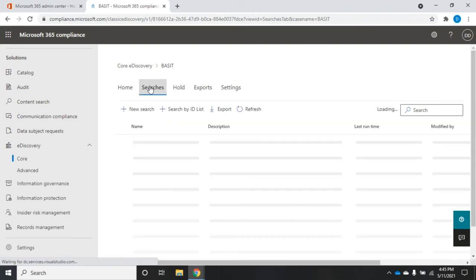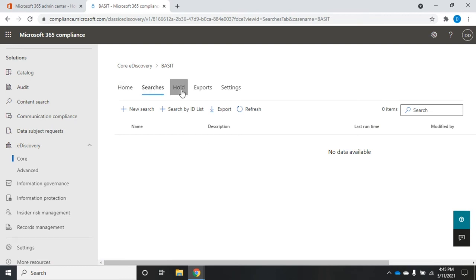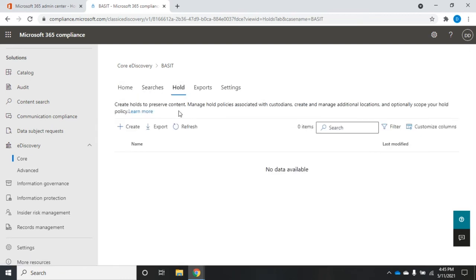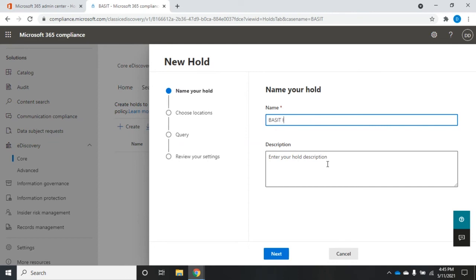So also remember, just like other searches, when we create a new search we can rerun that search later on, exactly the same way. When we create a hold, what we do is we create a search that then locks that information so it can't be deleted. So I'm going to create a hold and we're going to hold Bassett information. I'm not going to set a description.